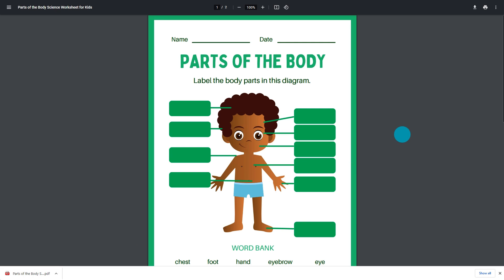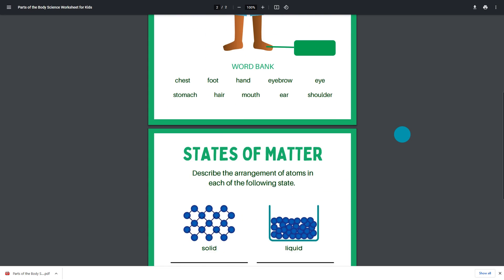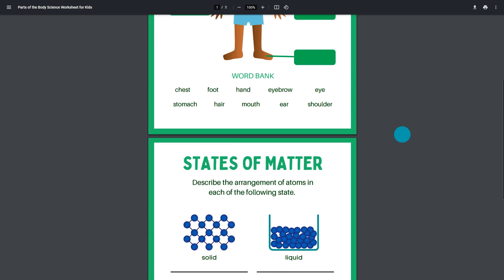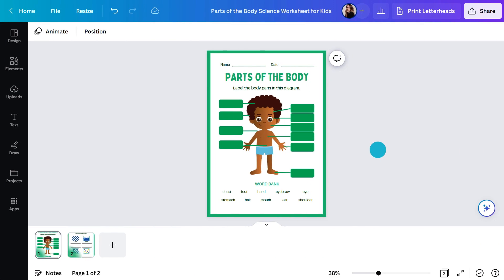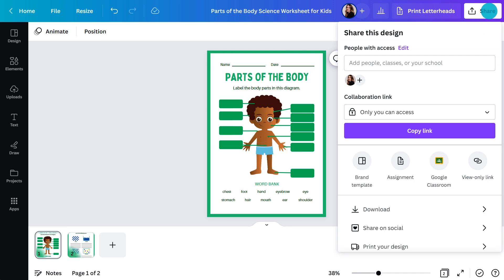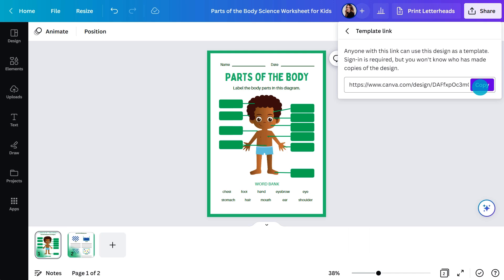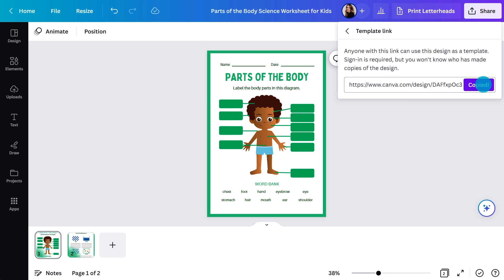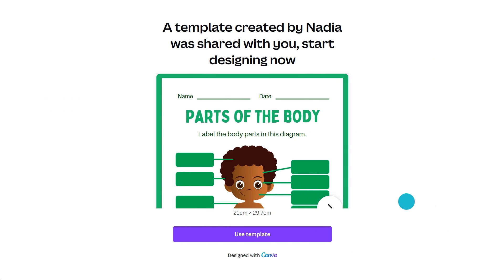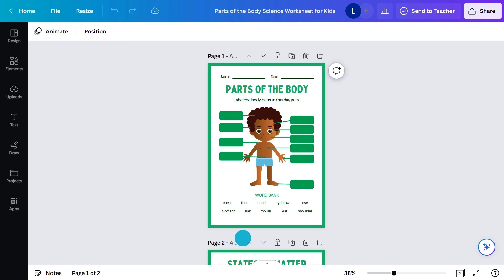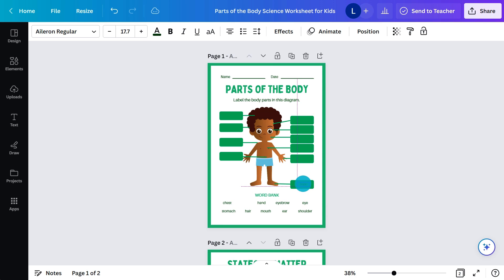More and more classroom resources are becoming available digitally, and worksheets are part of that movement too. To share this with your class, you can go here to template link. This will provide a link you can send to your students. This is what they'll see when they click on it — by clicking here, they will get their very own version to start filling out. With this example, they can just drag and drop the answers into the correct areas.